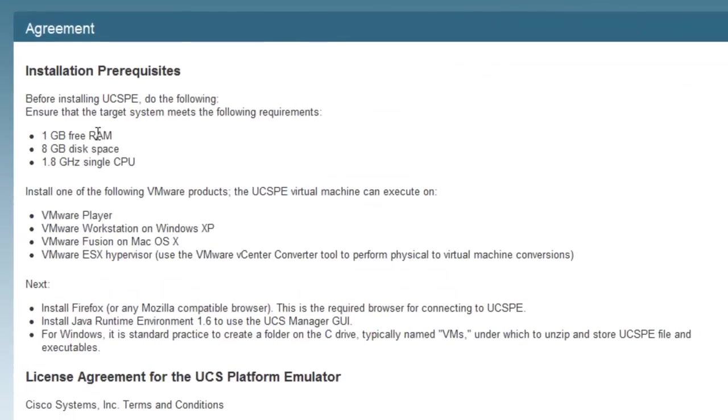Take a moment and read through the installation prerequisites to make sure you have the correct requirements on your host system. In this version, you'll need at least 1 gig of free RAM, not just total.